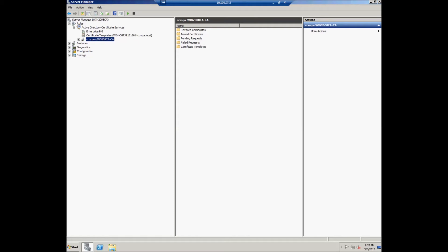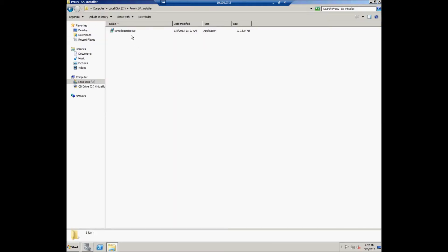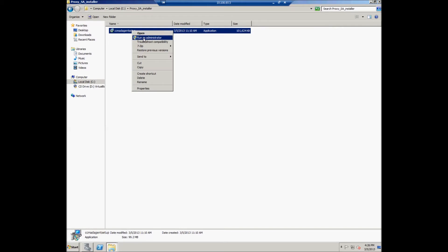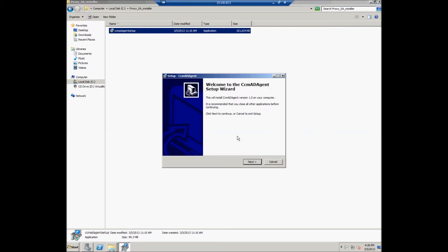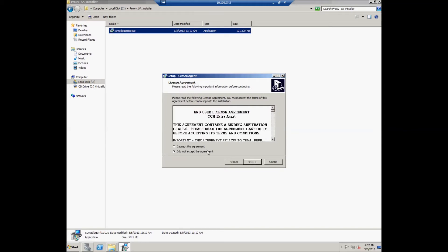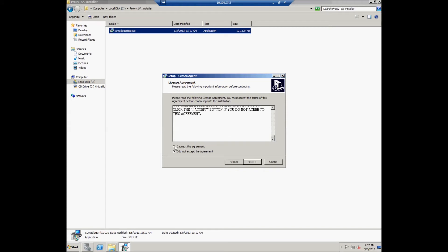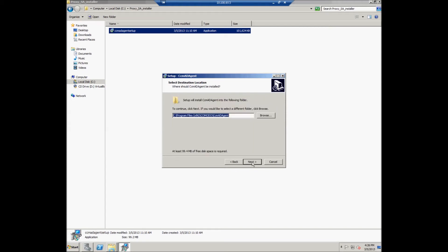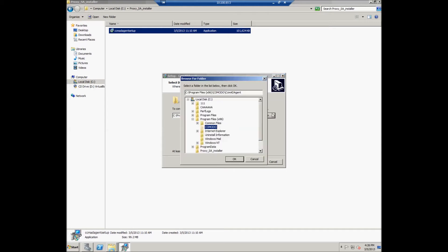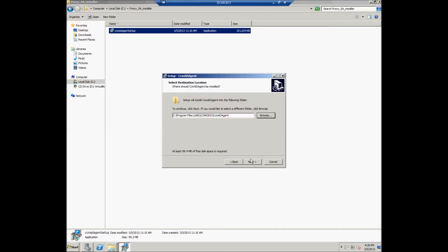The next step is to install CCMCA Proxy. The user should download the CCMCA Proxy installer and run it. The installation wizard appears — the Welcome window appears and the user should click Next to continue. In the License Agreement window, the user should read the information and accept the agreement. The user should select the destination folder where the CCM AD Agent should be installed and click Next.